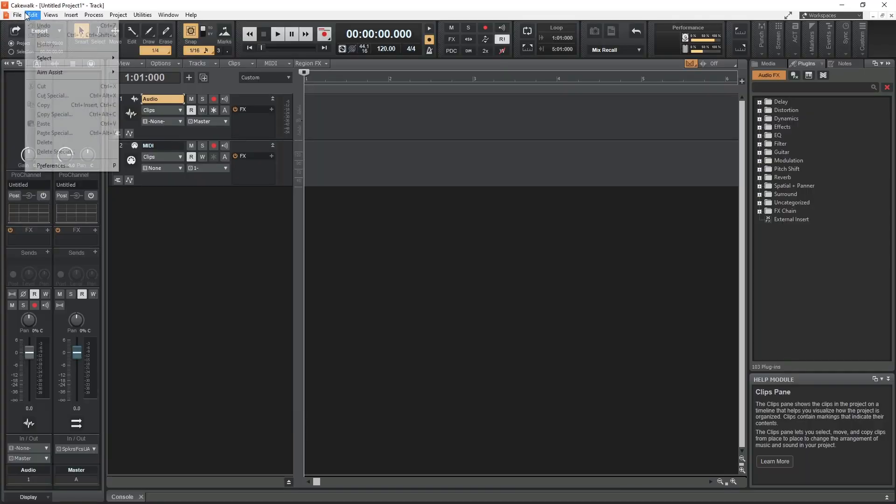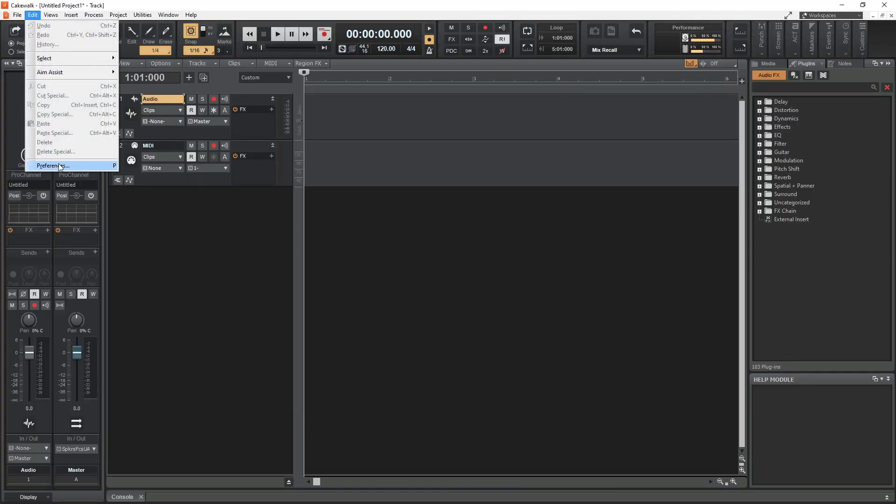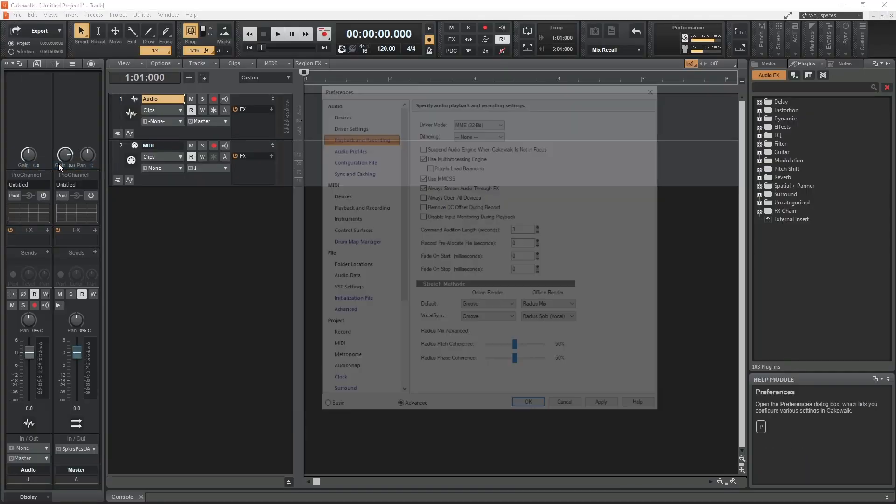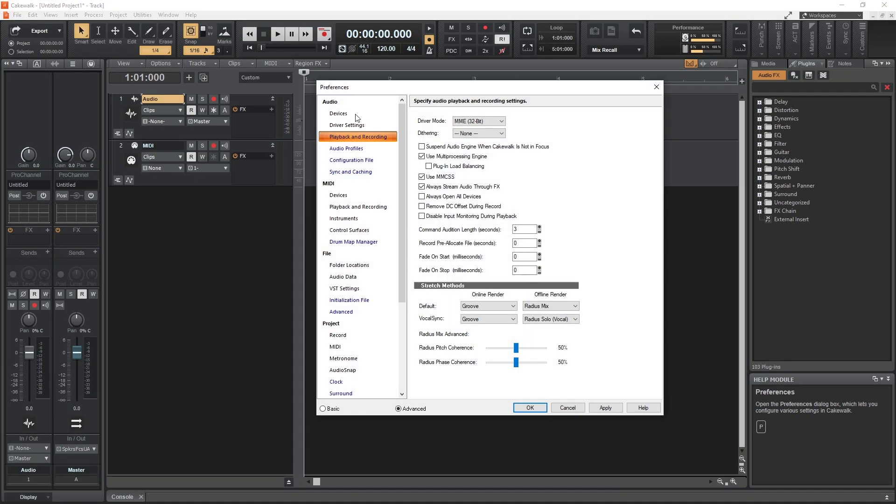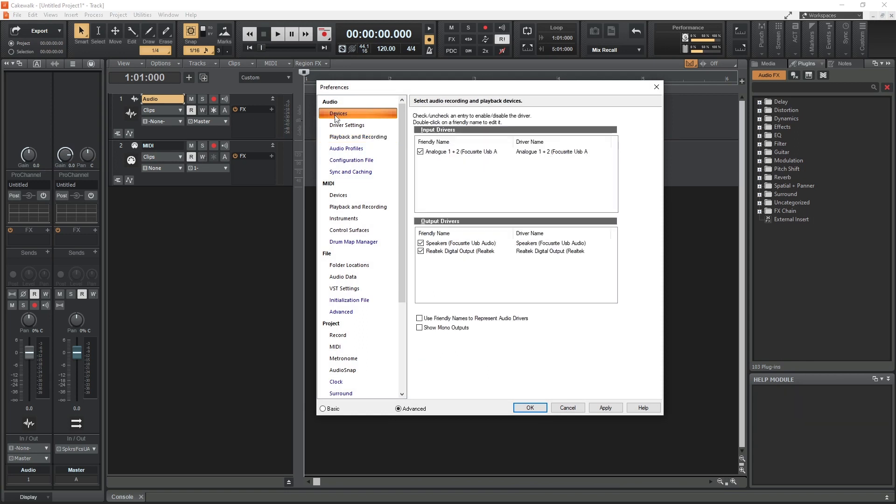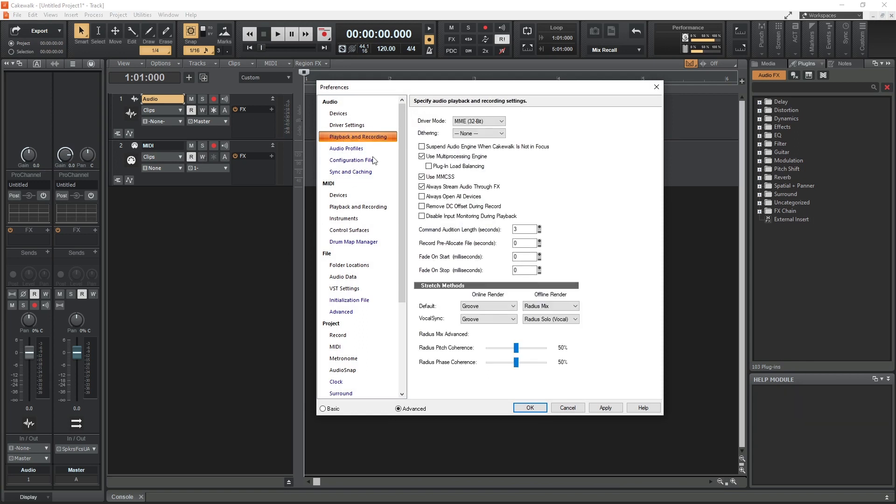Next, we need to go to our software that we'll be using for recording. This can be things like Cakewalk by BandLab, Traction Waveform, Pro Tools, or whatever else you use. In that software, find the settings menu that's used to configure the audio device.